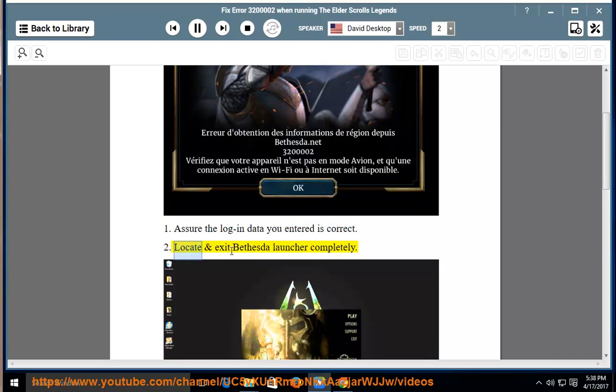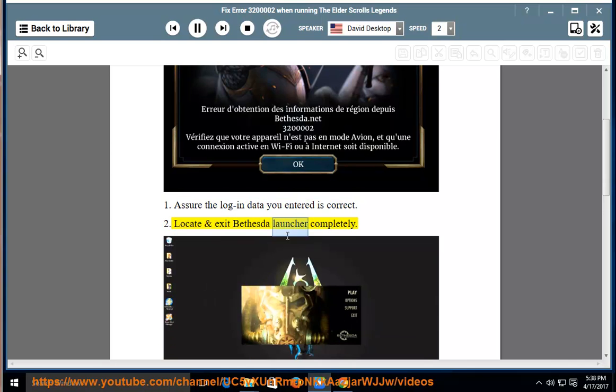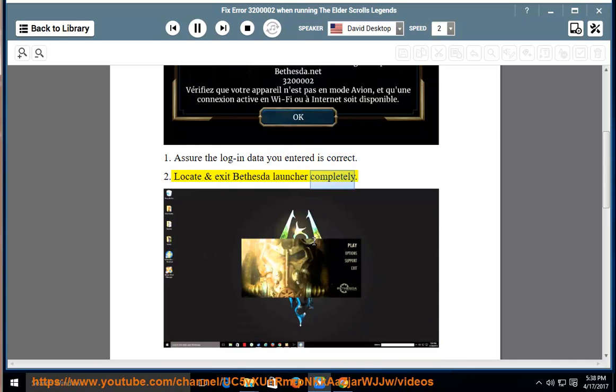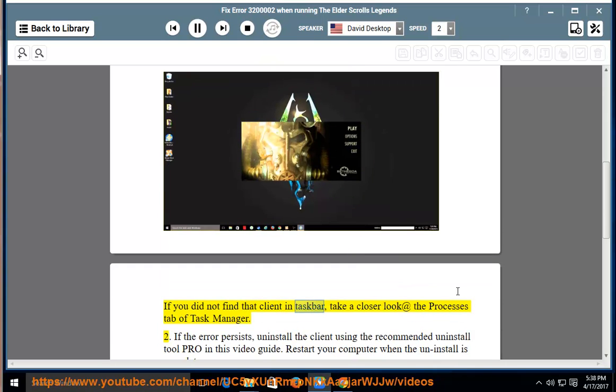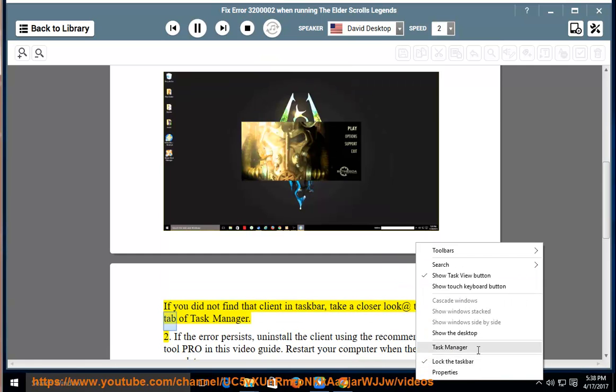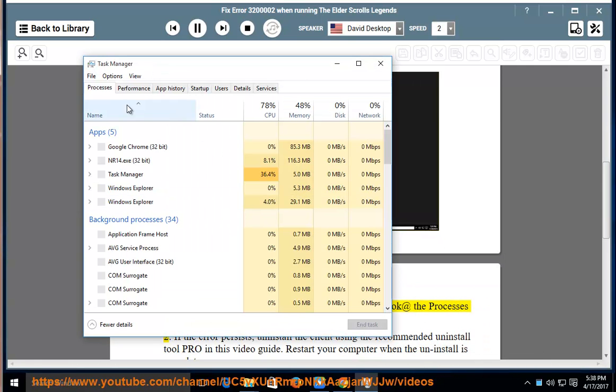2. Locate and exit Bethesda Launcher completely. If you did not find that client in the Taskbar, take a closer look at the Processes tab of Task Manager.